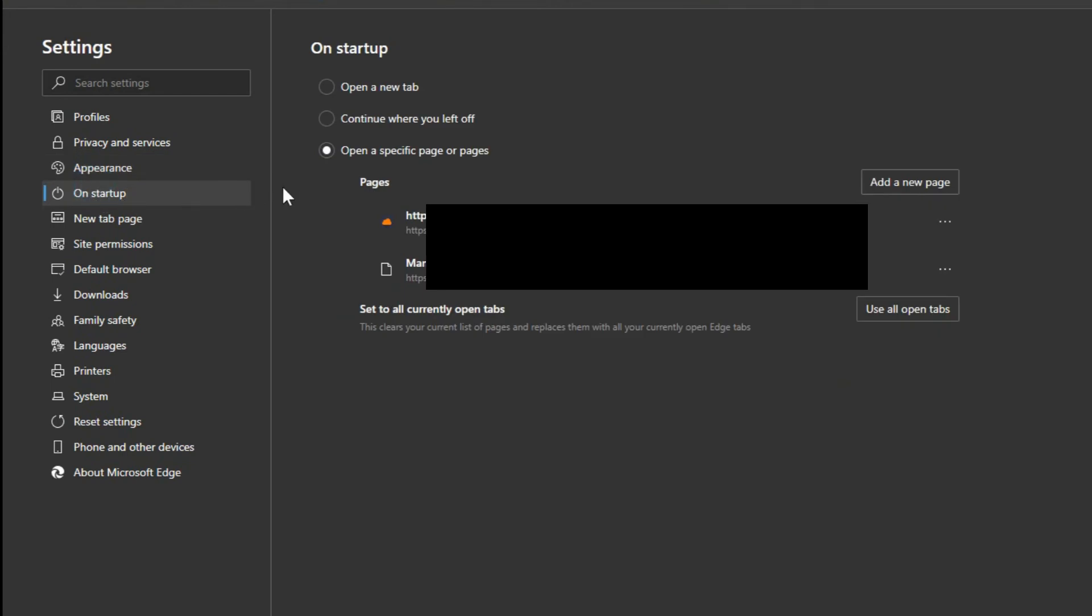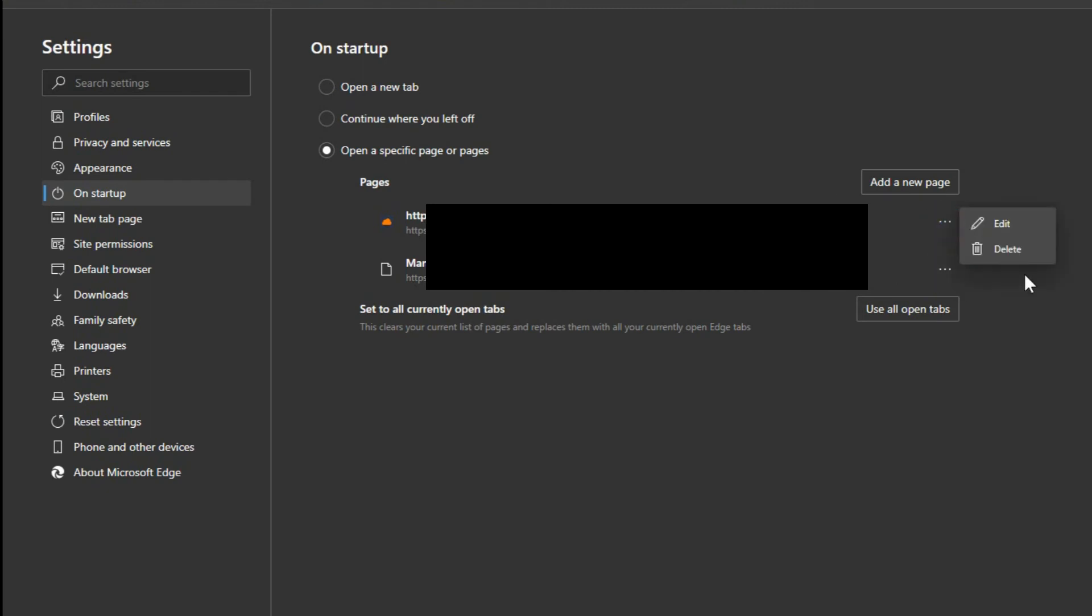On startup, you can choose if you want the new tab page open or continue where you left off. Or you can set a specific page or specific multiple pages to open every time you turn it on. So when you open up the web browser, if you want to go to Google, then just go to add a new page and type in google.com. If you've got other pages in here currently, you can hit the three dots there and delete what's in there.